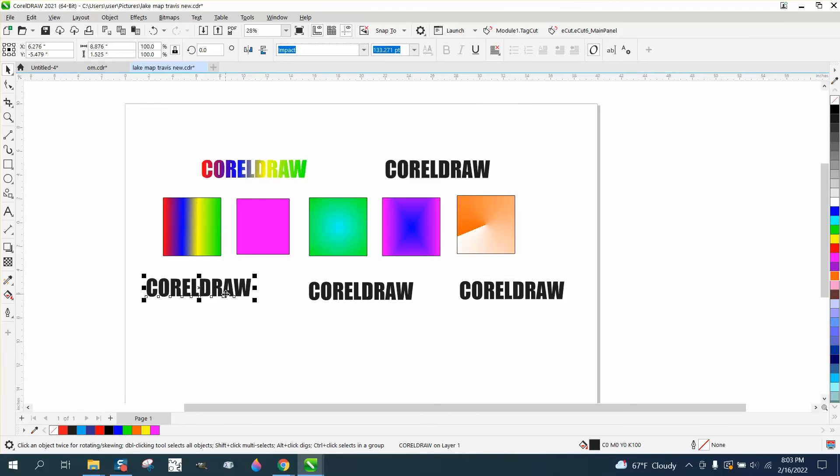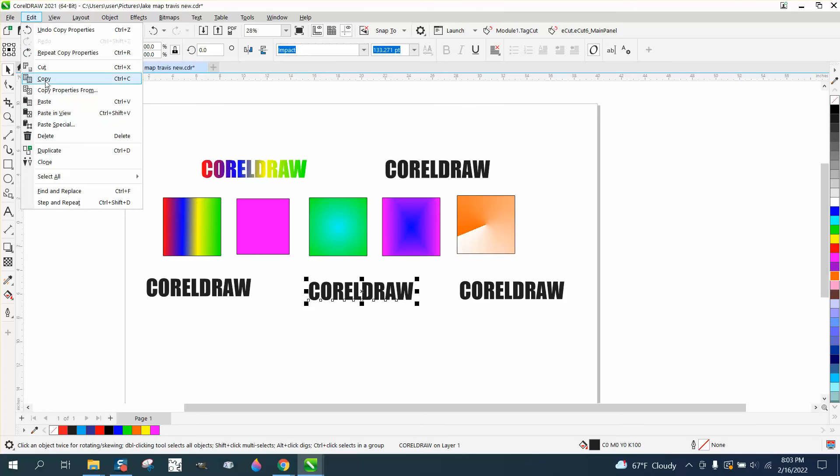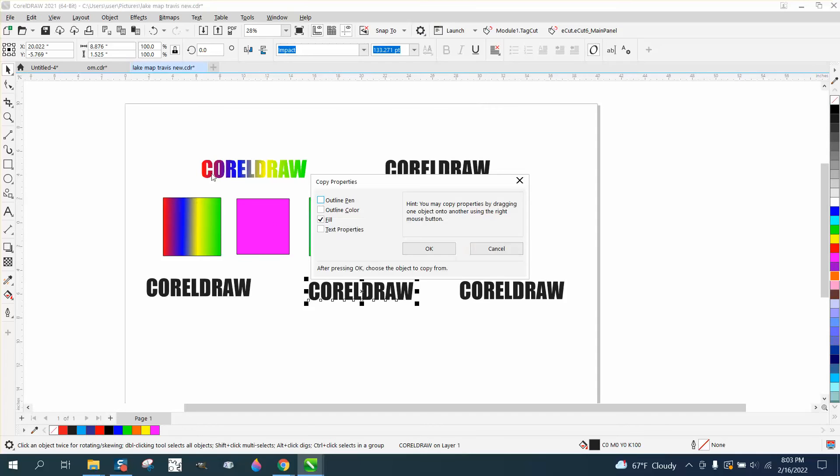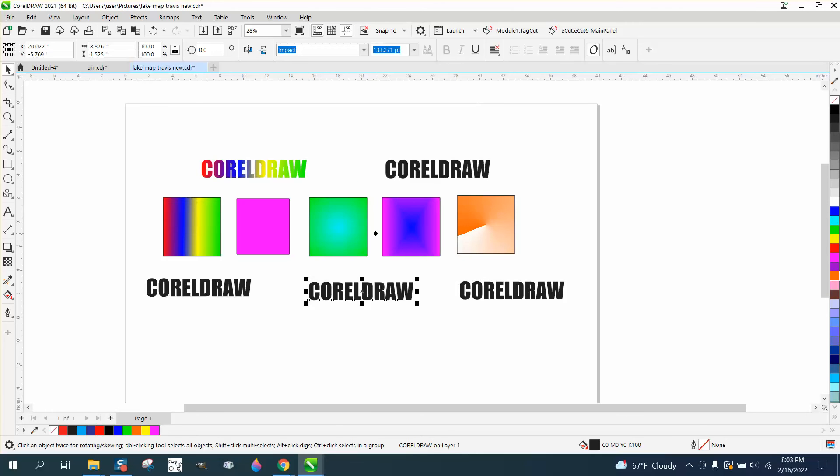Now this one, that's just a color. I'll just do this one. Go to Edit, Copy From, Fill, and you get that.